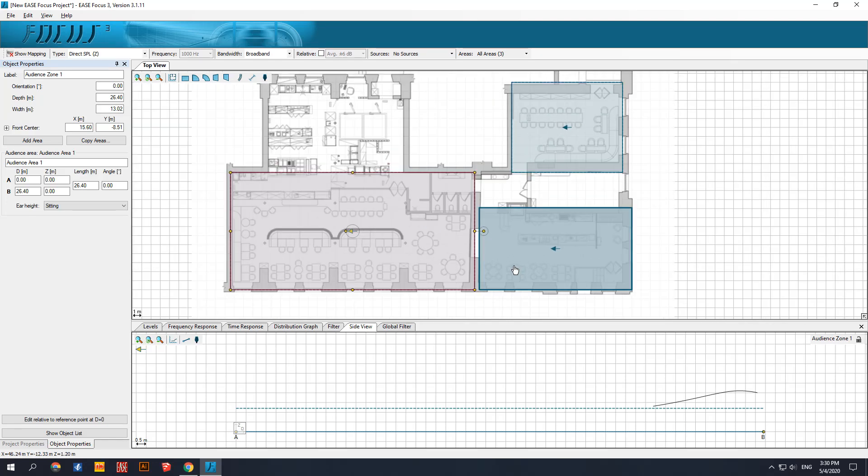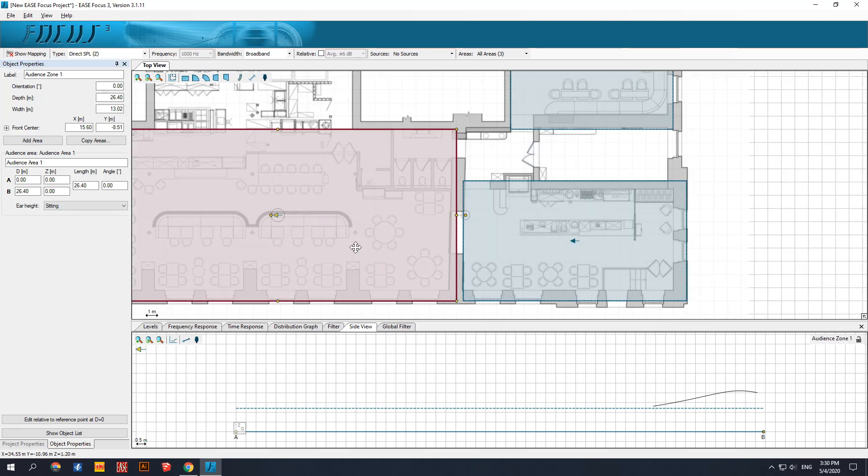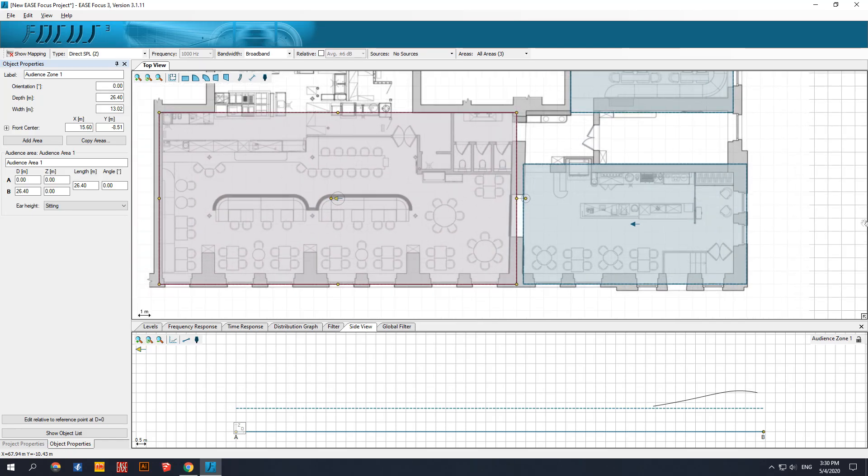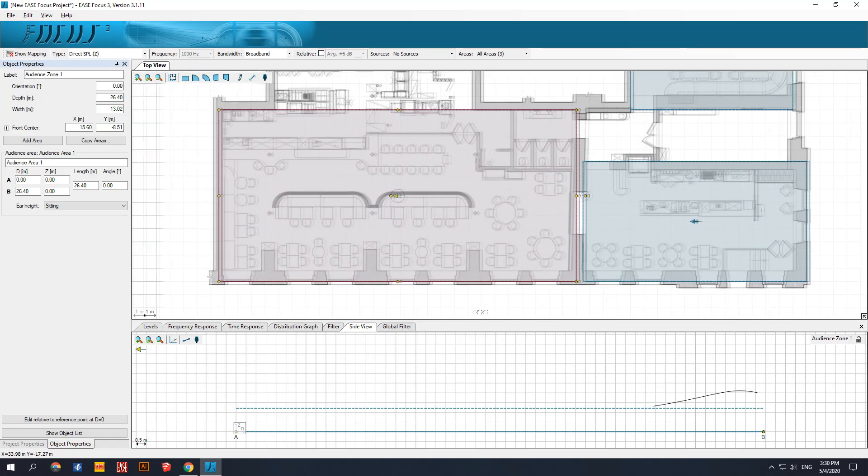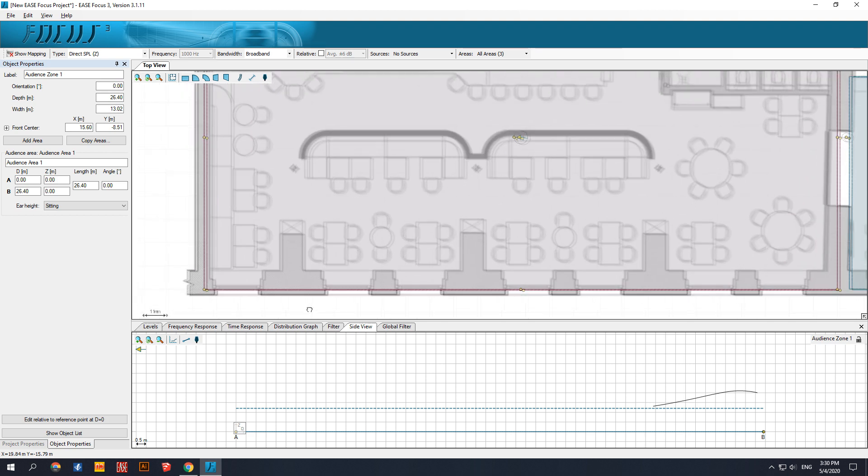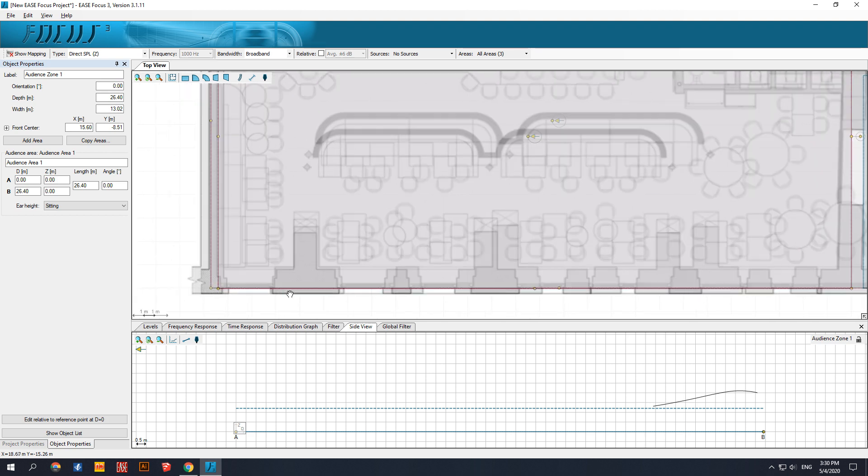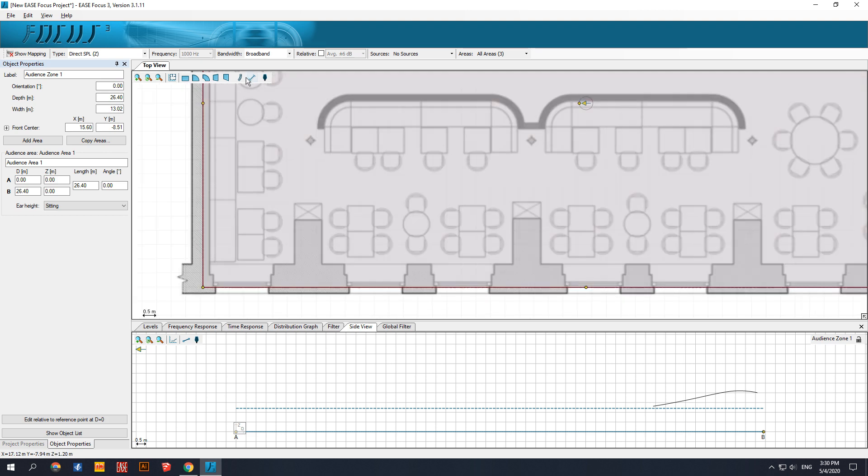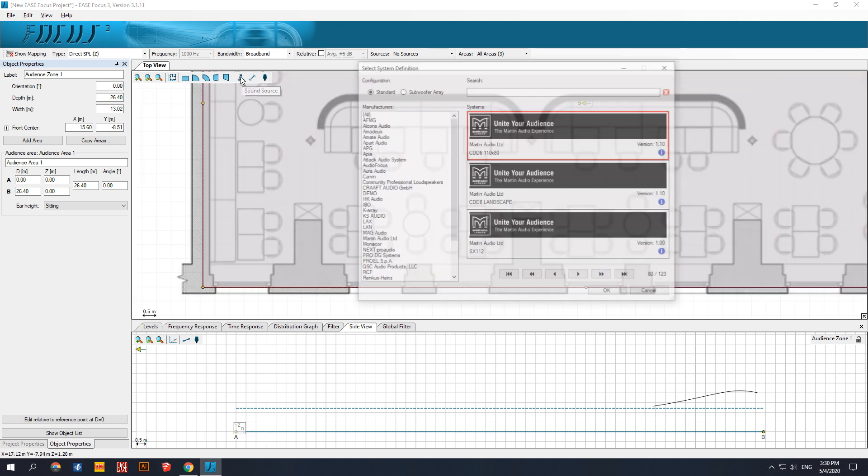Welcome. This is the second part of the EASE Focus calculation of commercial space. As you see in the first video, we already have audience zones and now we can start to add loudspeakers.